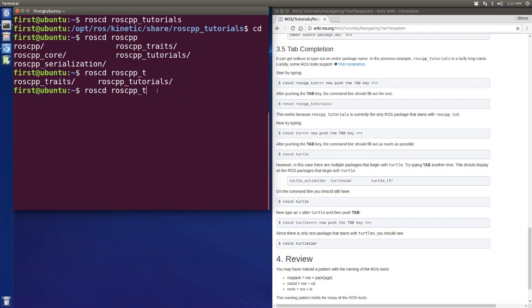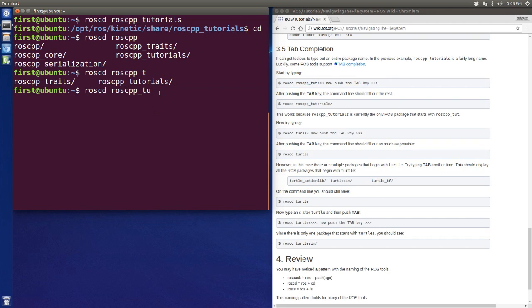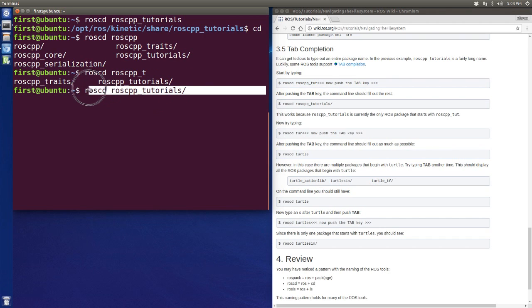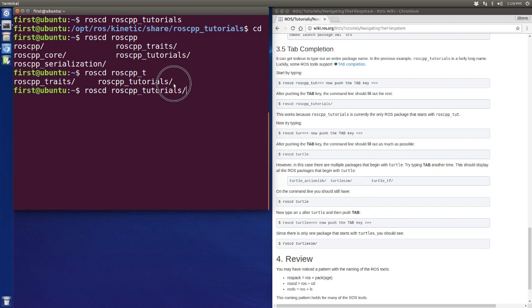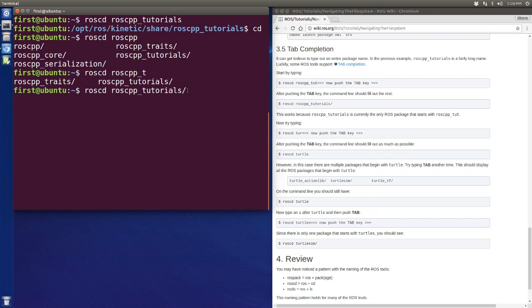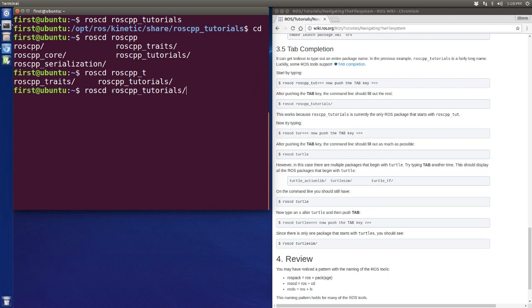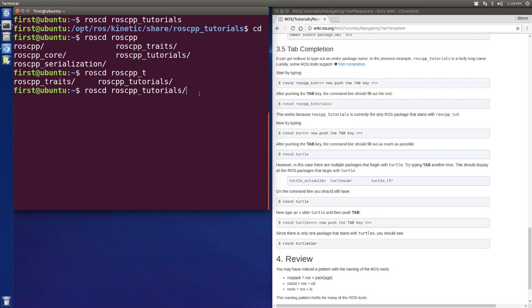So if I enter one more U and I hit the tab just one time, it will help me auto complete the package name because roscpp tutorials is the only package that starts with roscpp underscore TU. So let's move to this directory.